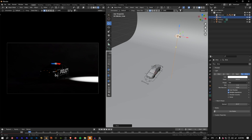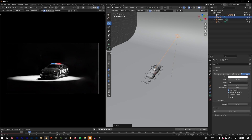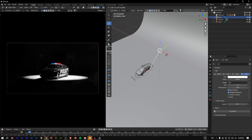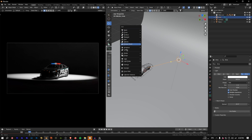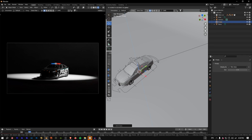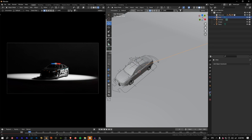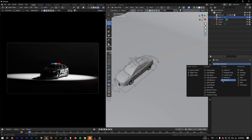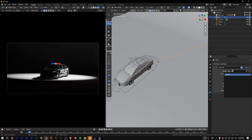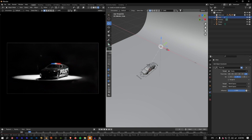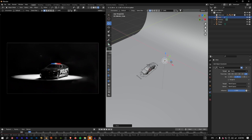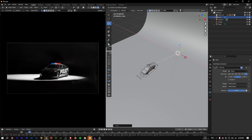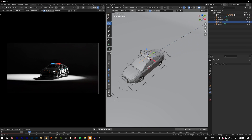Whenever you move the area light you'd have to re-aim it manually, so instead create an Empty — Shift+A → Empty → Plain Axes. Select the light, add an Object Constraint, choose Track To, and set the target to the Empty. Now the light will automatically follow the Empty whenever you move it, which saves a lot of time.